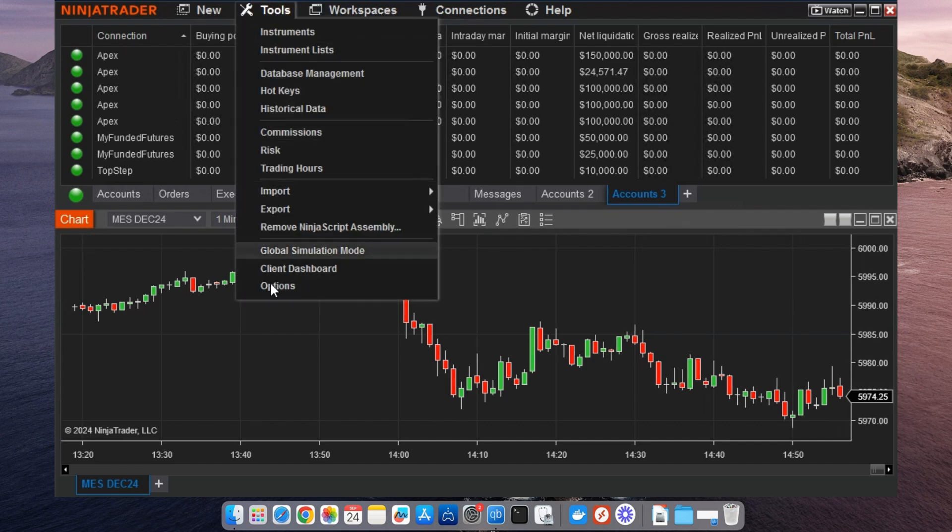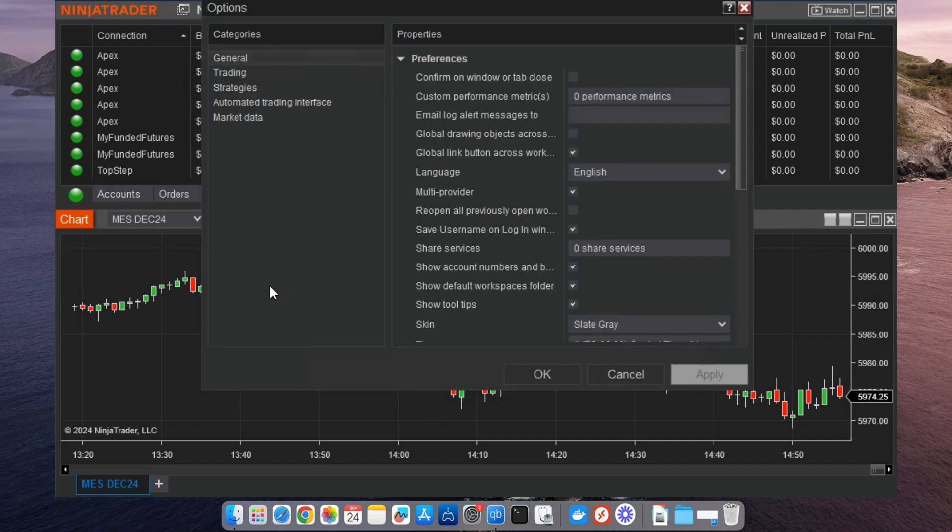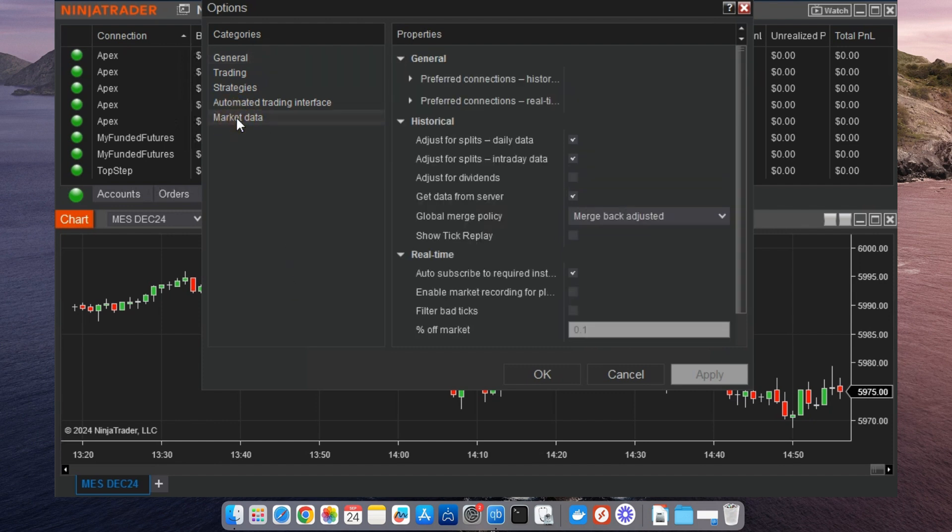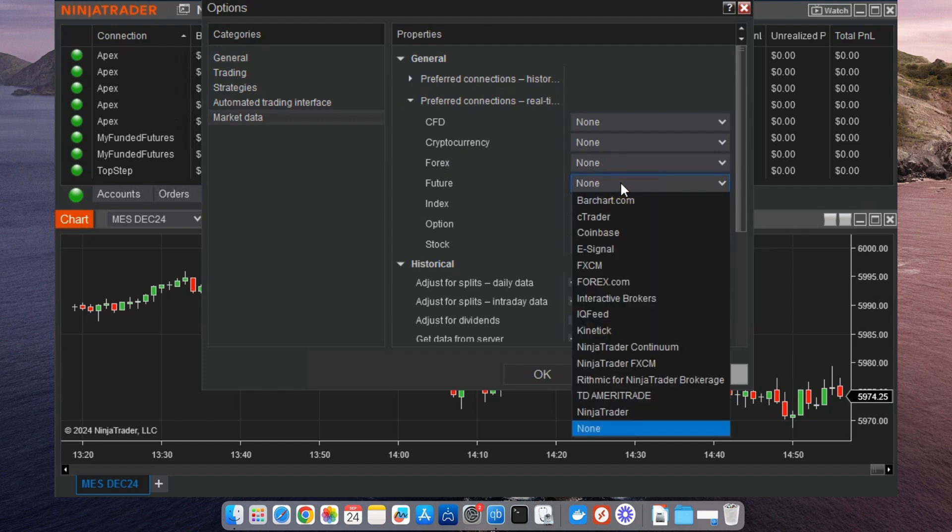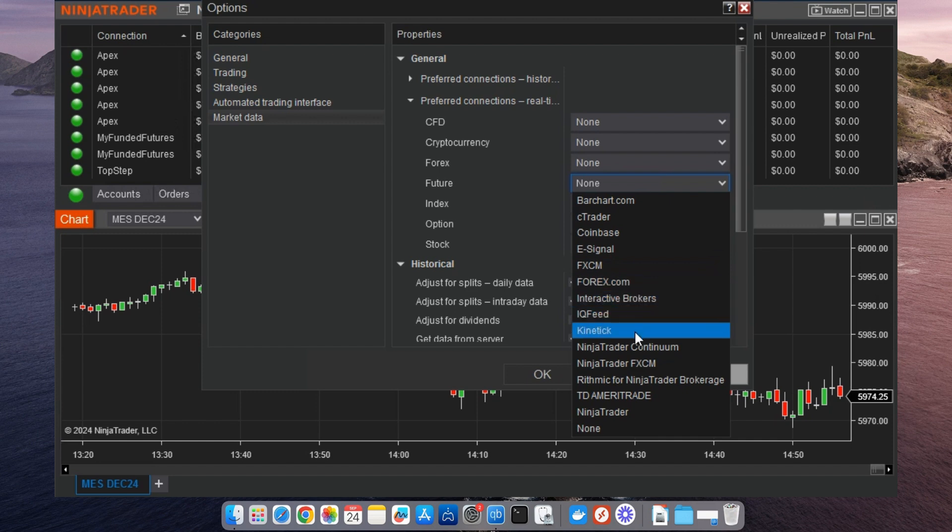To set this up, go back to Tools, select Options, and go to the Market Data tab. Here, you can manage which feeds are primary and secondary, so you're always using the best possible data for your trading strategy.